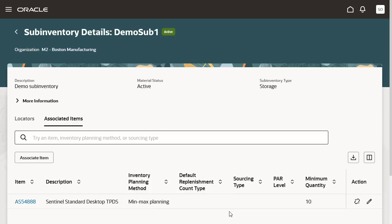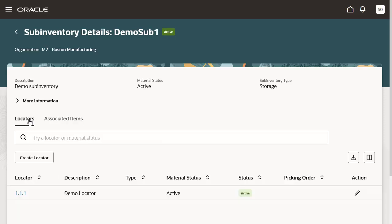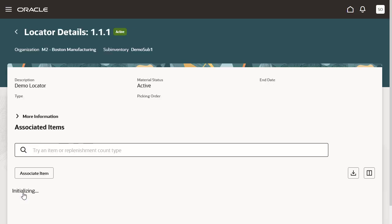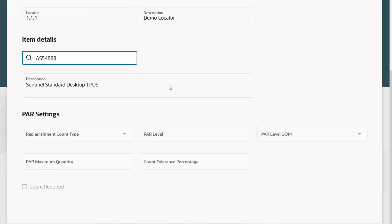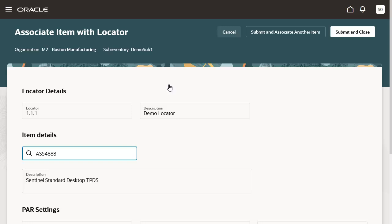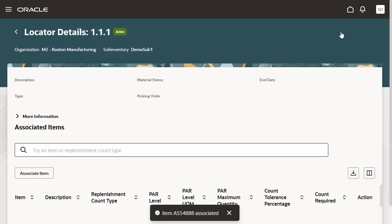Once we have associated an item with the sub-inventory, we will now associate an item with the locator by going to the Locators tab. In the Locators tab, click the Locator hyperlink. The Locator Details page opens, and here click the Associate Item button to associate an item with the locator. Enter the item, which should already be associated with the sub-inventory as a prerequisite, and other details. Click the Submit and Close button to complete the association of item with the locator. A toast message displays the item association confirmation.